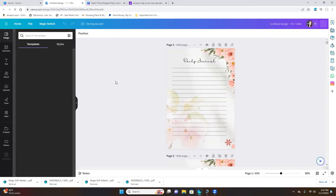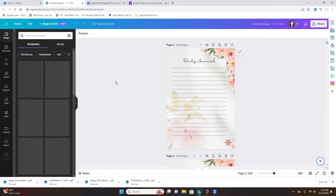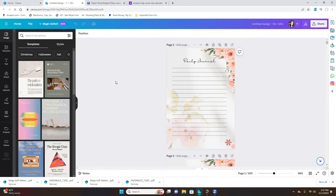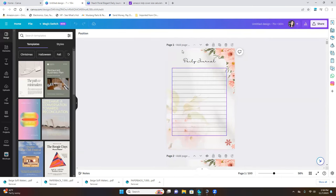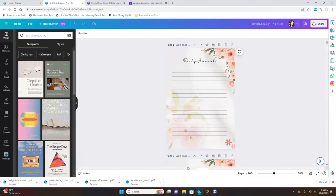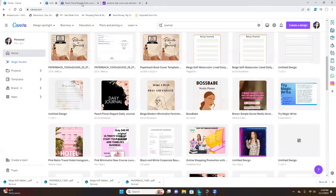Creating a KDP account is free, absolutely free. Creating a journal is free using Canva. Now there are some options that require Canva Pro, but if you don't want Canva Pro, they have tons of free options on journal templates for you to choose from. I just created a flower themed daily journal page — it's a lined journal and I just added some flowers to it.